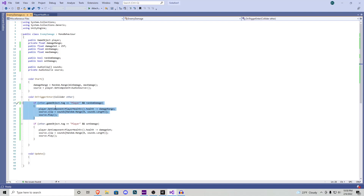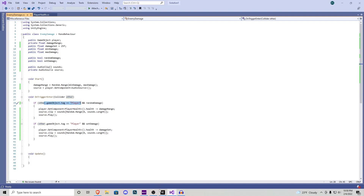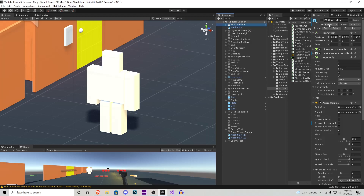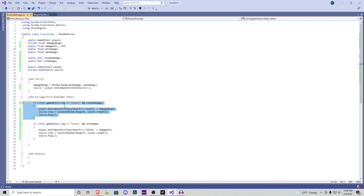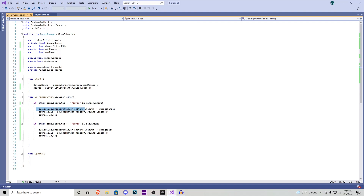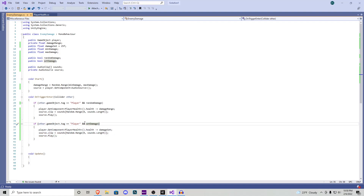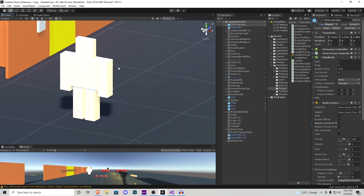We have a void OnTriggerEnter. The first if statement checks the tag of the player — your first person controller should have the tag 'Player'. This first if statement handles random damage: if we walk into the enemy and random damage is on, we subtract from the player's health and play an audio clip. The same goes for the second if statement, which handles set damage.